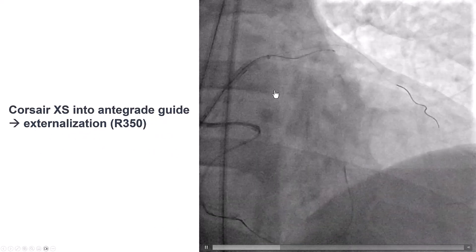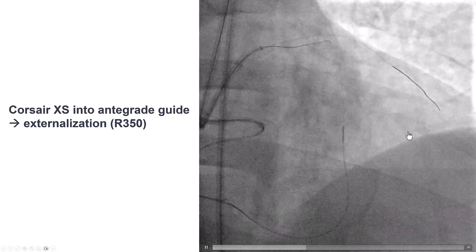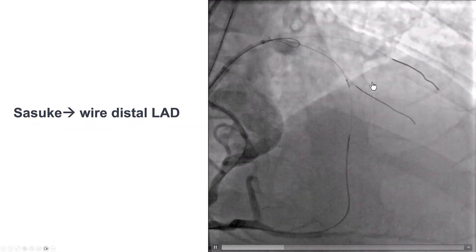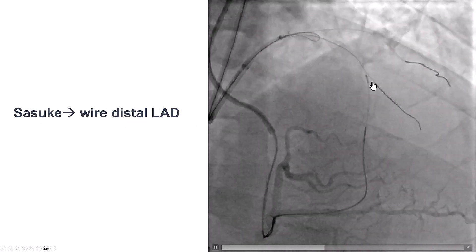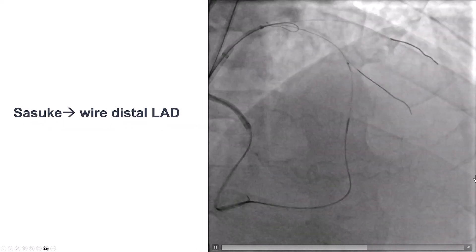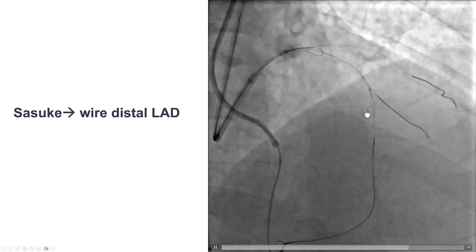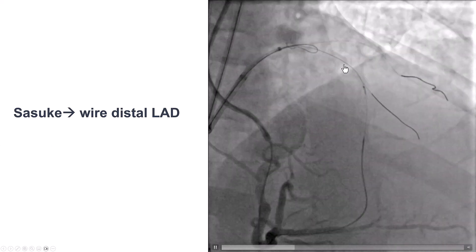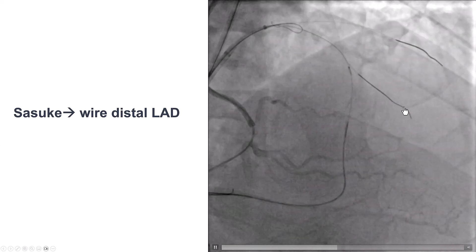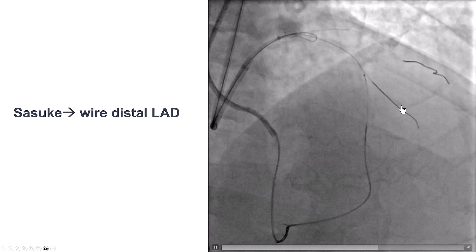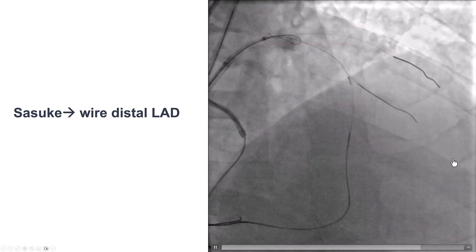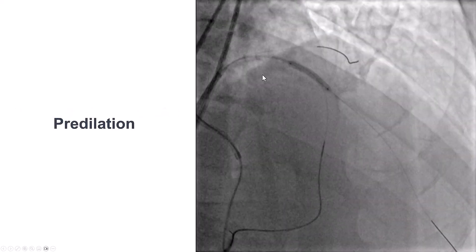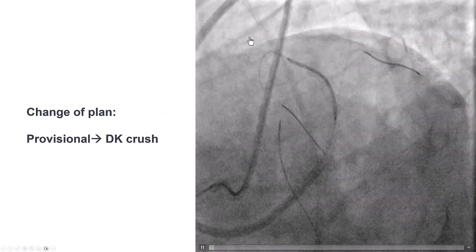We externalized, and then needed to advance an antegrade guidewire all the way to the distal LAD. We used a dual-lumen microcatheter — a Sasuke — and advanced a workhorse guidewire all the way to the distal LAD, then pre-dilated.